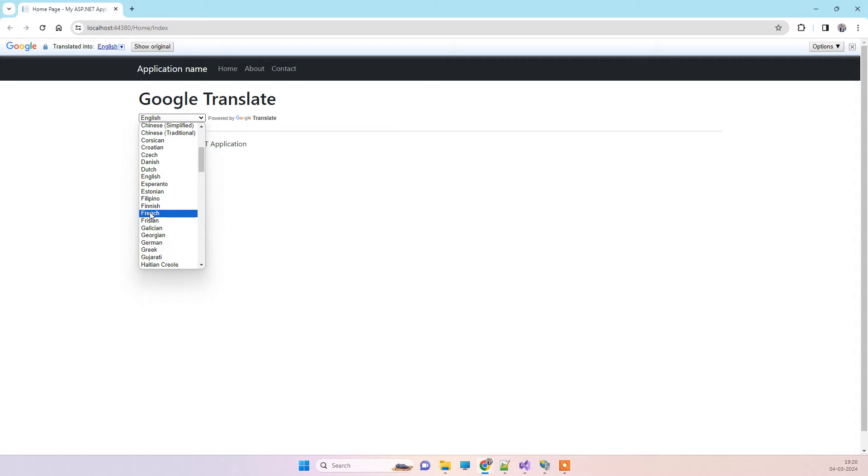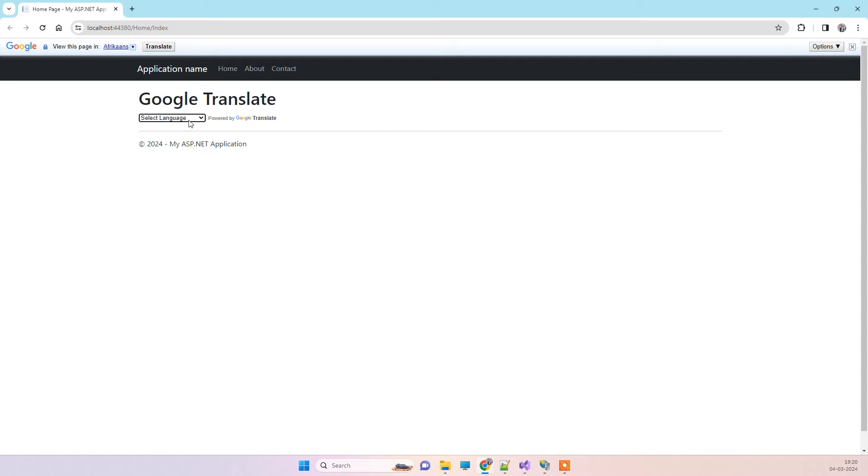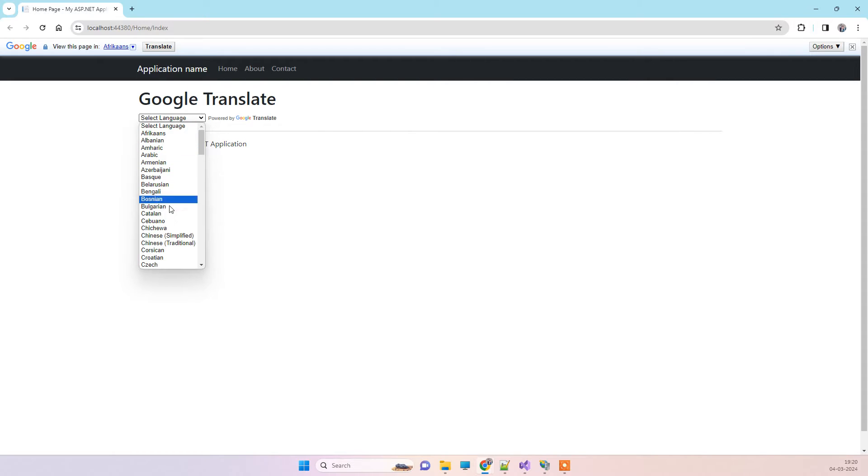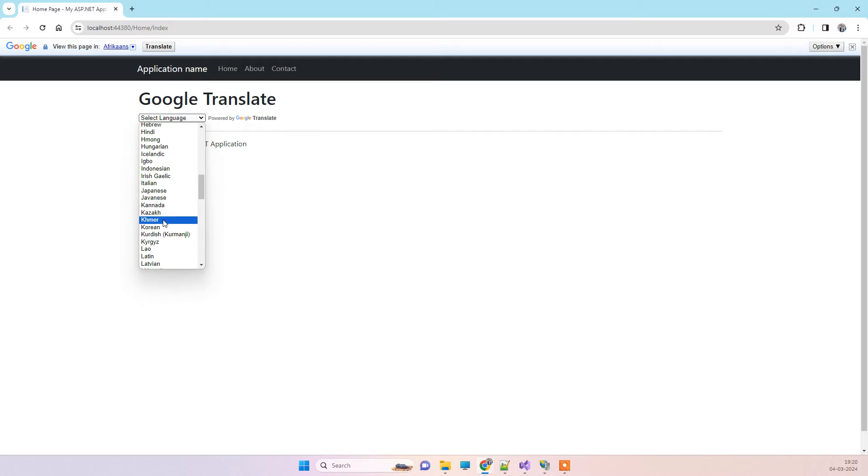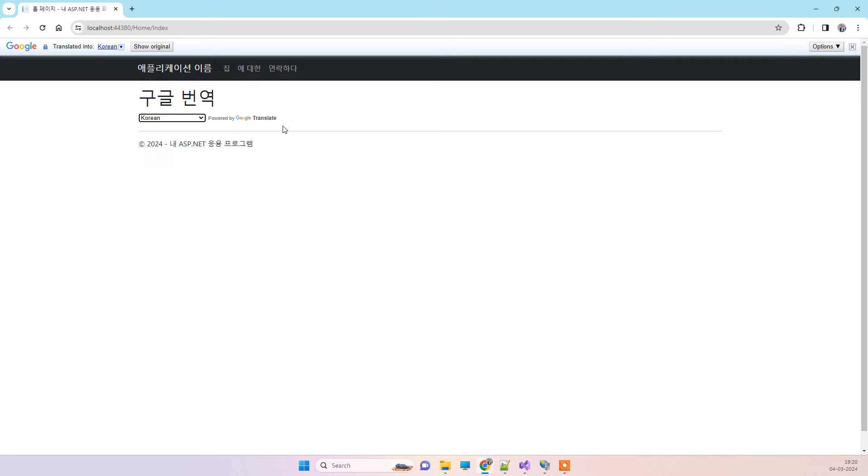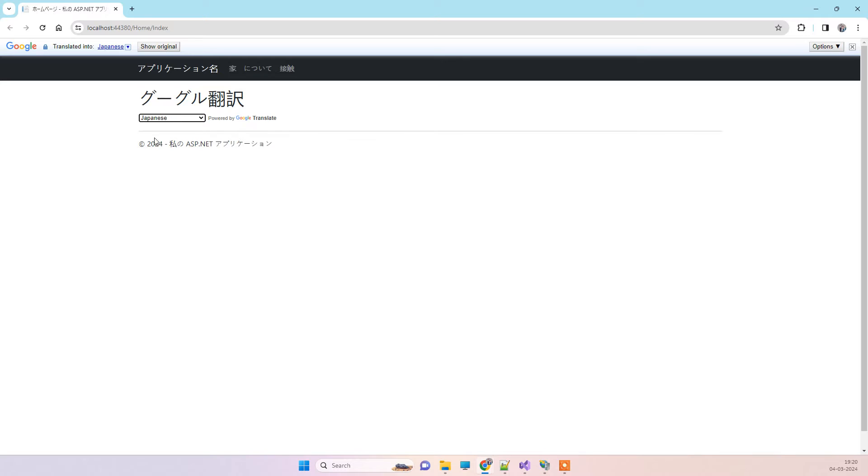Then we can change that to any other language. You can see that when we change the language, it is changing the content also.